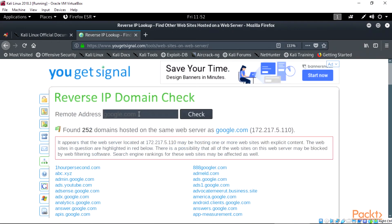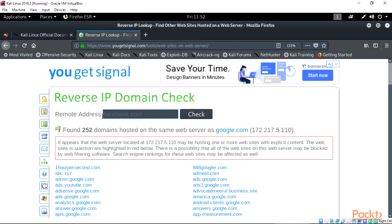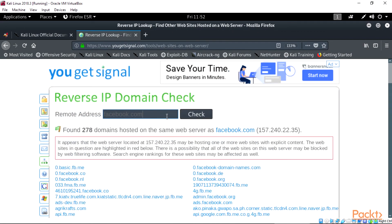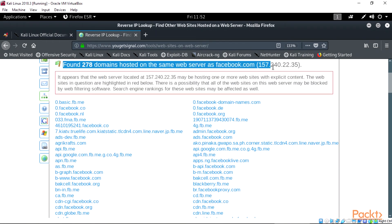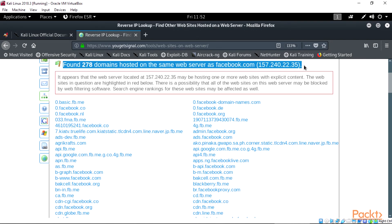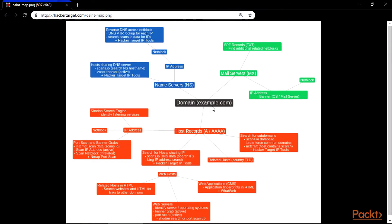Let's also check facebook.com and see the results. We get the same as with google.com — we can see over 278 domain results. Let's take a look at the domain diagram on the web browser image. As we can see, the diagram shows the domain mapping linked to everything we just talked about when scanning.